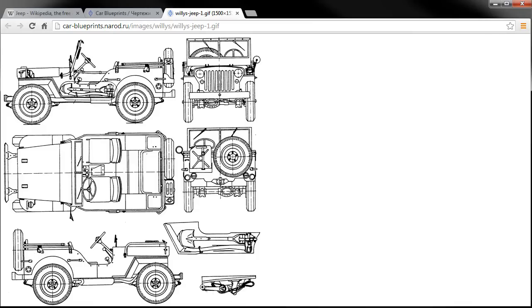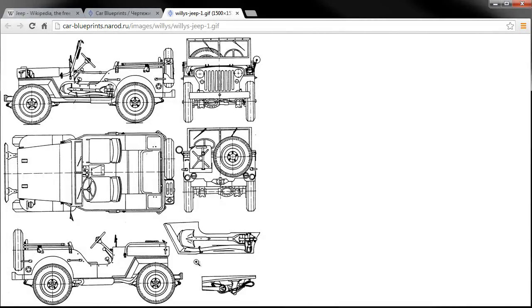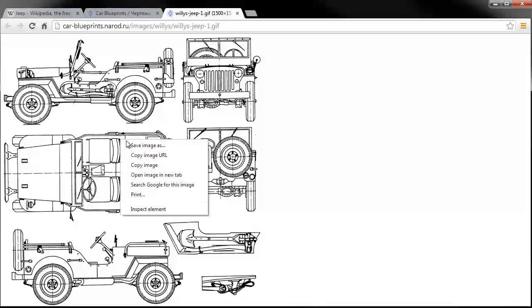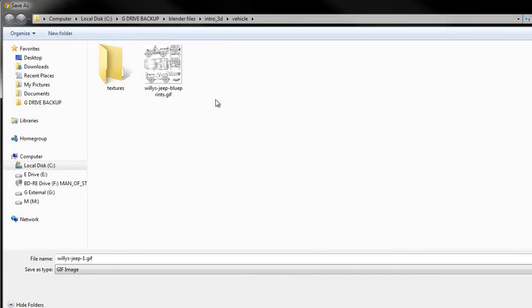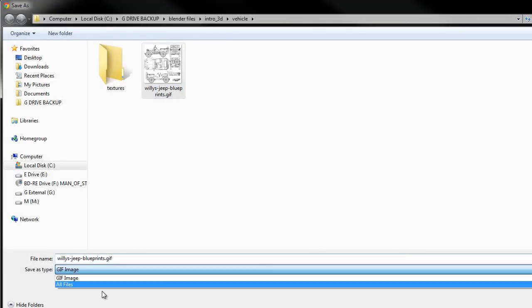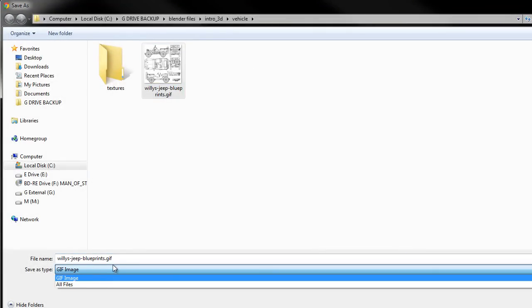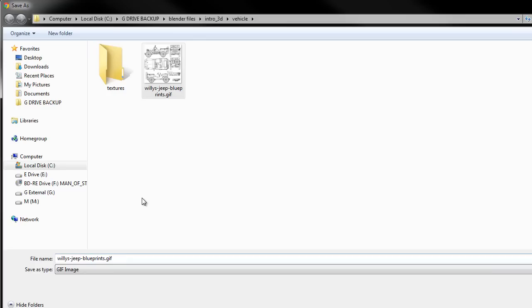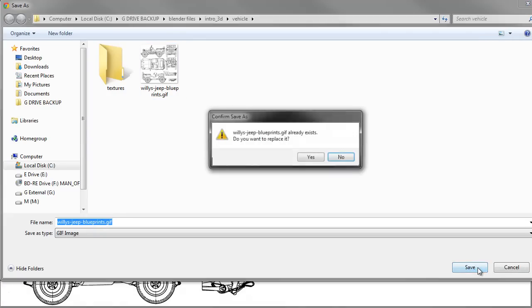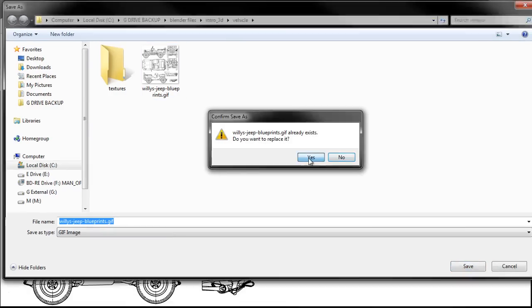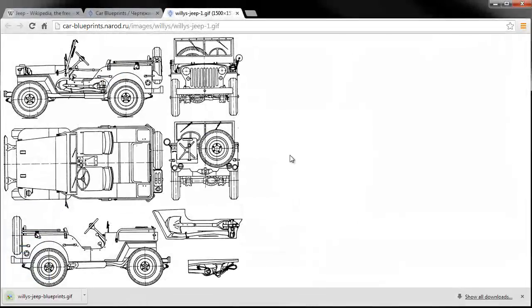So we don't really need, I guess we might use this, but we only really need these views of the vehicle. So I'm going to save this image. And I was playing with this earlier, so I went ahead and saved it. And it'd be better to have a JPEG version of it, but that's not a big deal. We'll go ahead and save that. I'm going to replace that since I already had it.